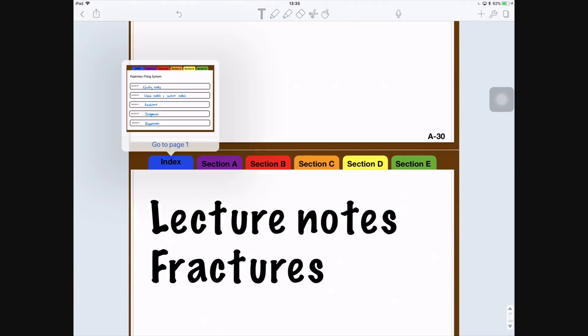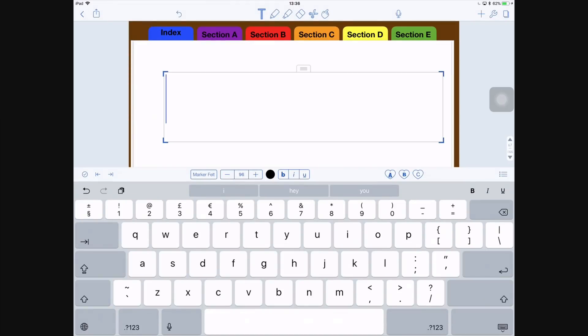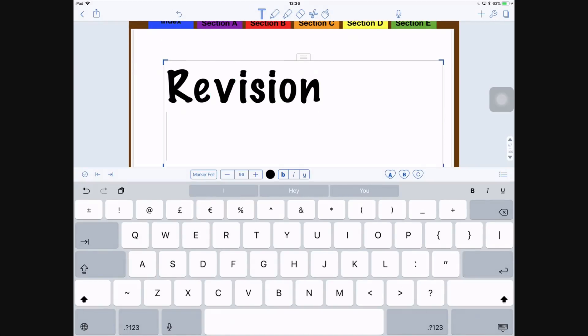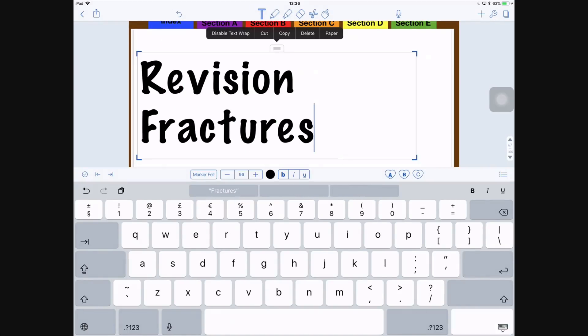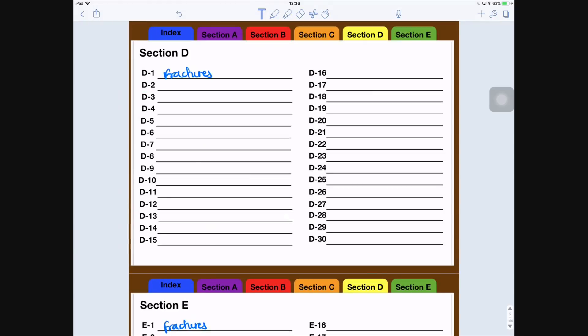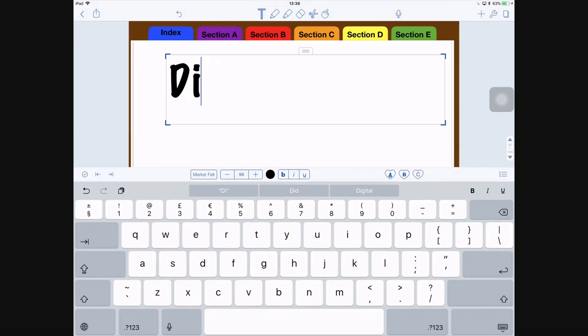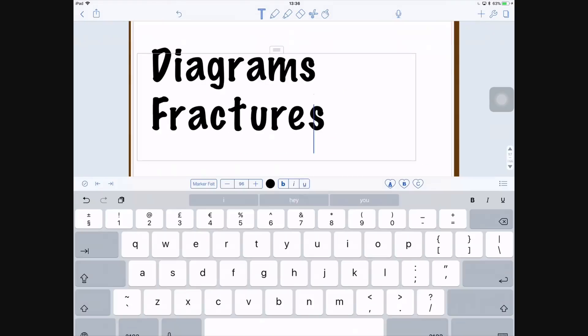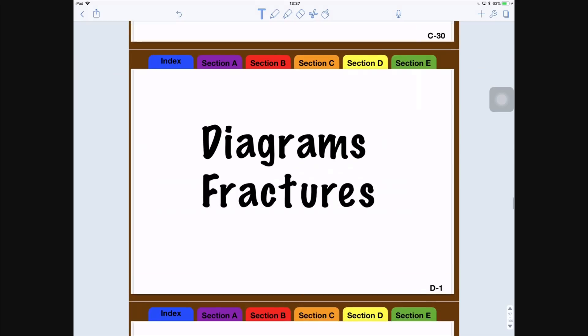For surgery, for example, if I have fractures, I'll have fractures in study notes, I'll have fractures in class notes, I'll have fractures in my lecture notes, and I'll collect diagrams for fractures and keep all the references for fractures.